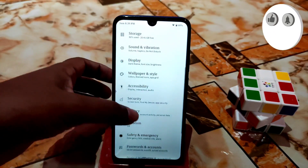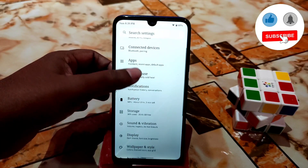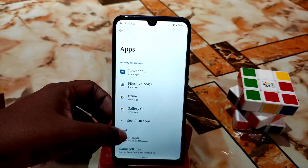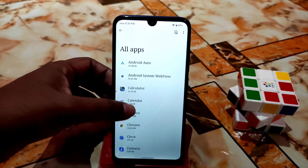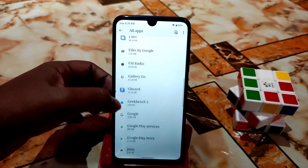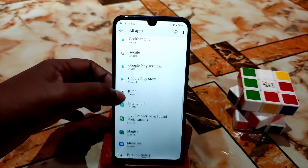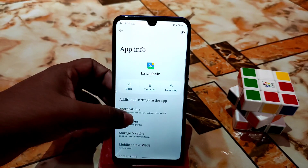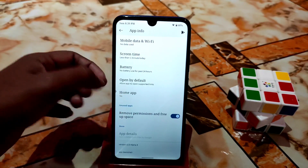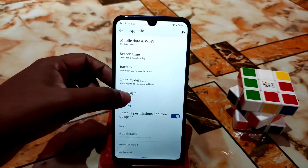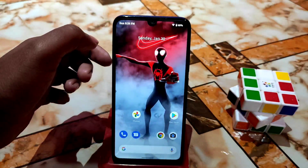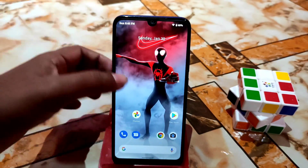Go to Settings, find Apps, click on it, find Launcher. Here is the Launcher — scroll down and you can see the Home App option. Click on Launcher to set it as your home app. Now we are done.